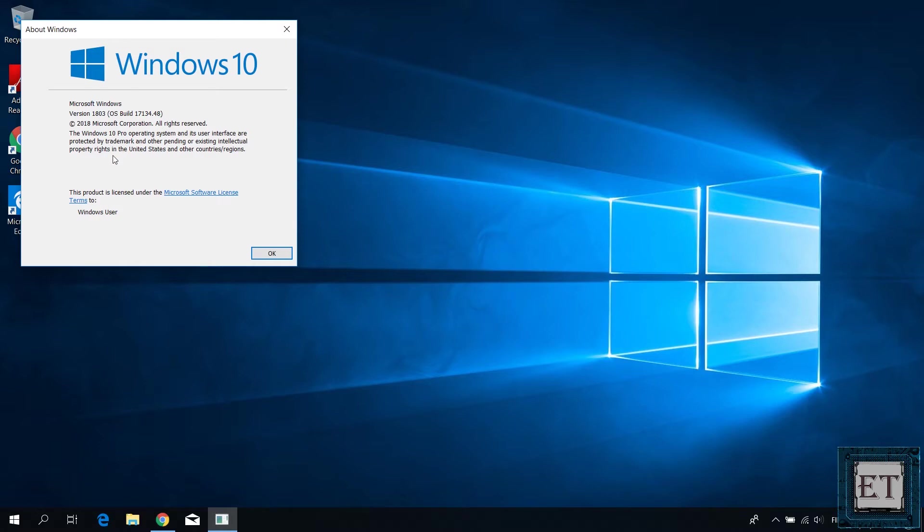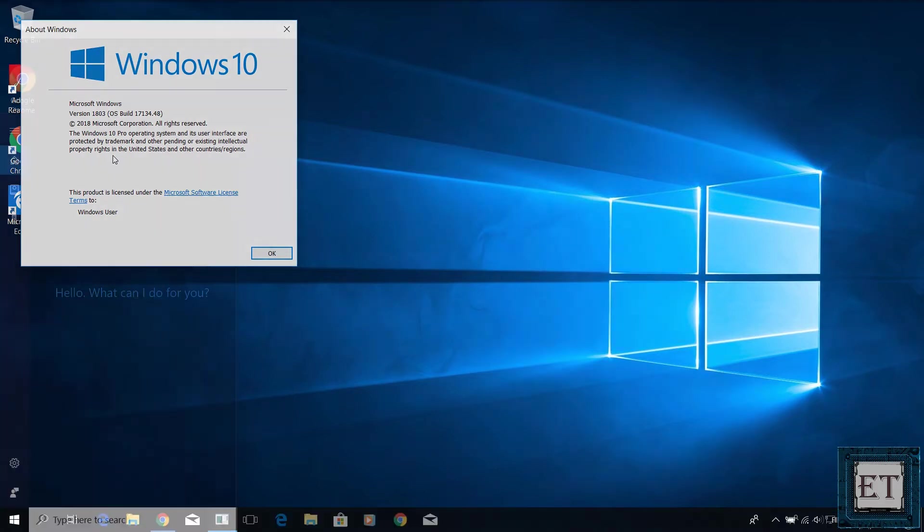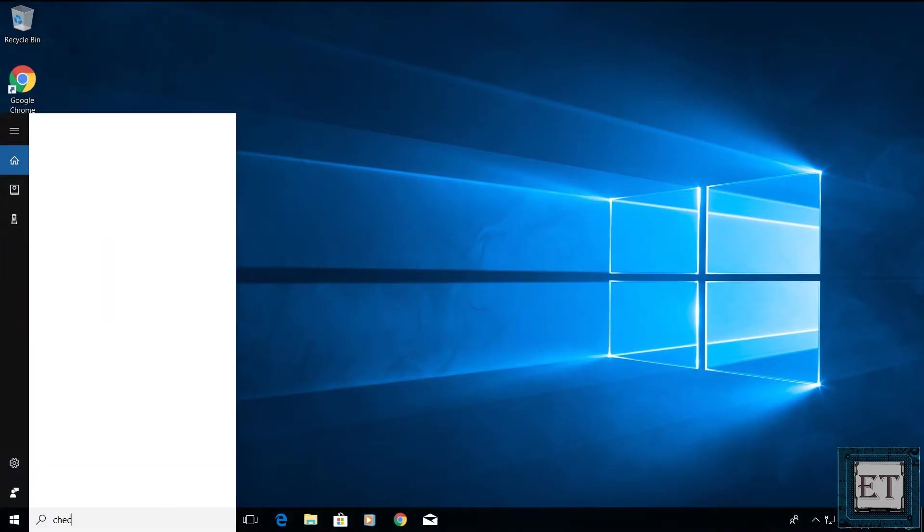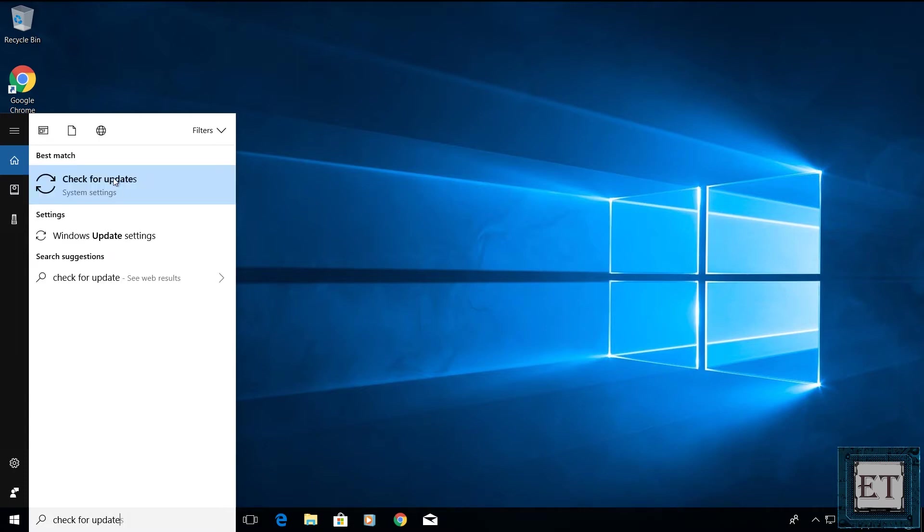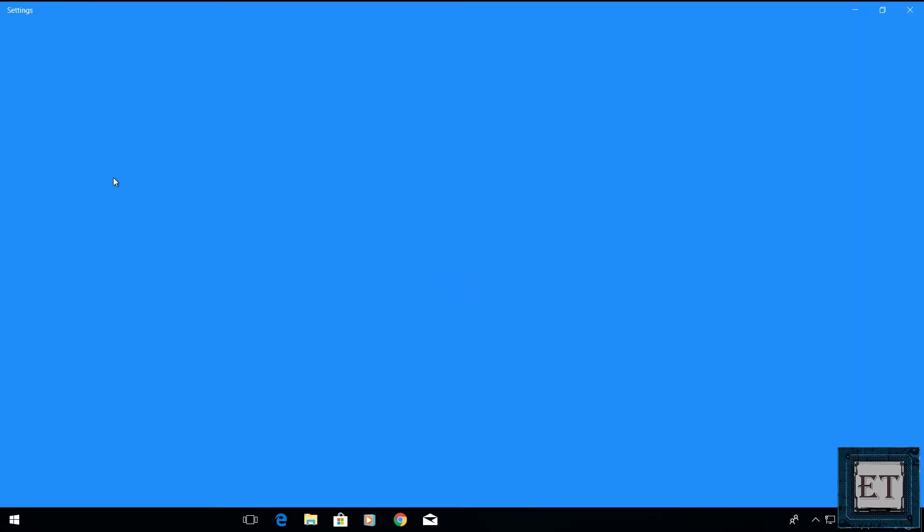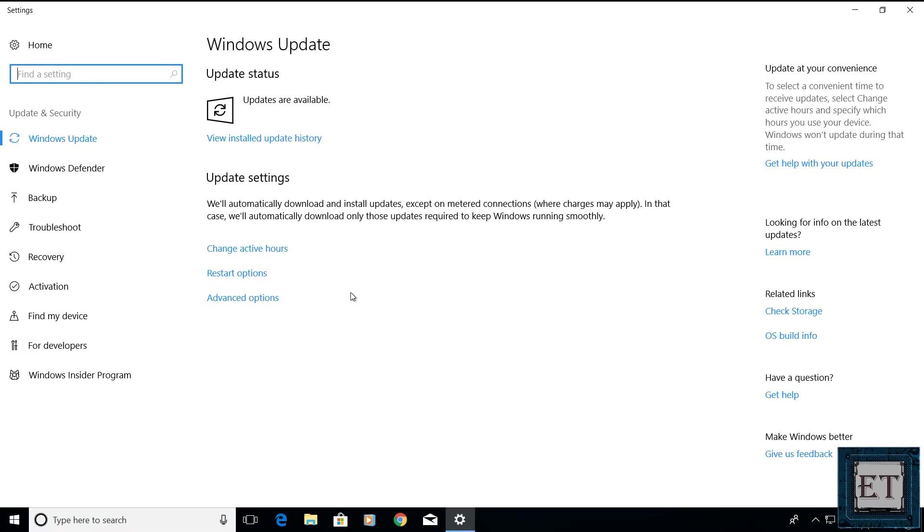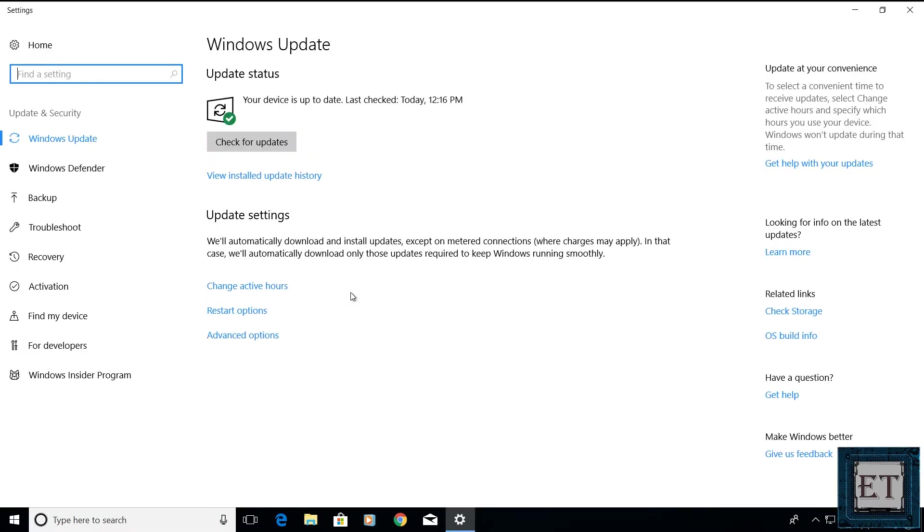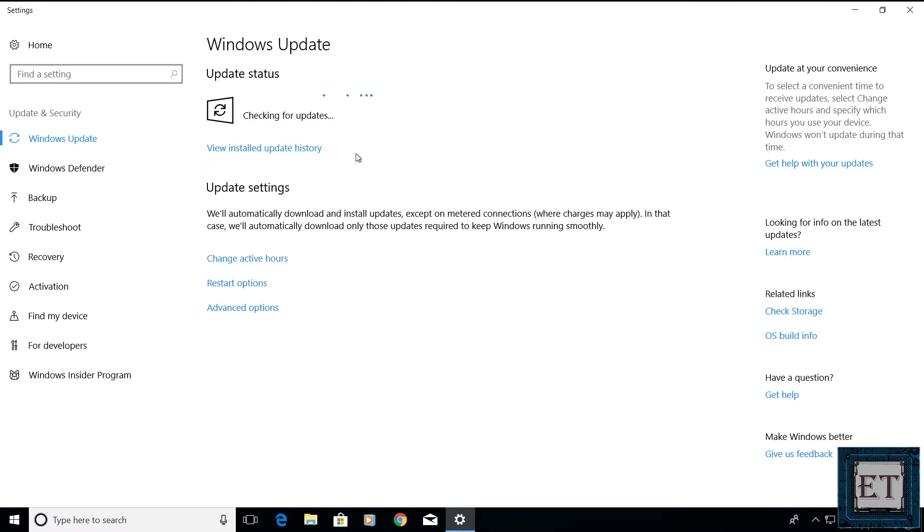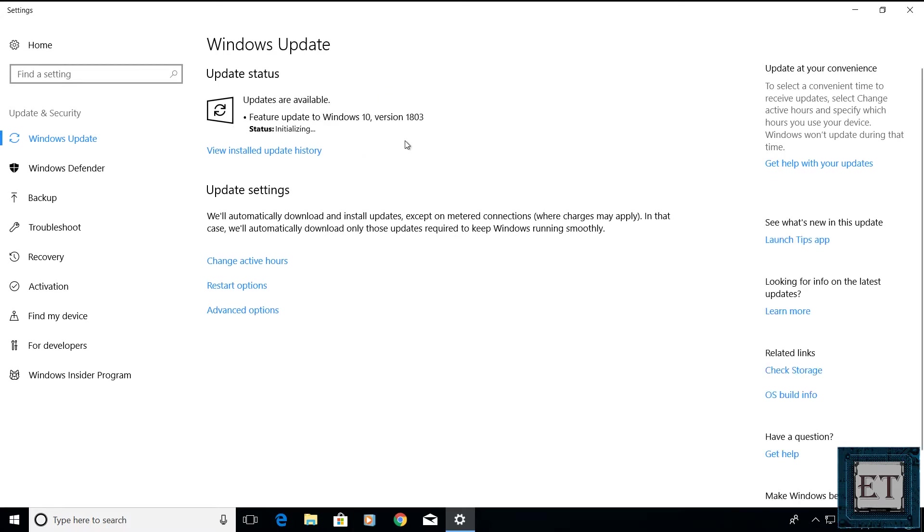If you have other versions like 1709 or 1607, then you are yet to update to the latest version. And to do that, simply go to your search and type Check for updates. Then click on Check for updates from the search results. On the Windows update page that shows up, click on Check for updates. And then Windows should automatically download and install the latest April updates on your PC.